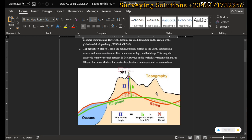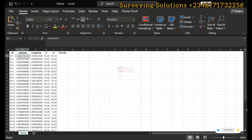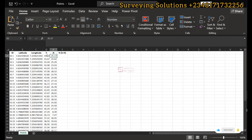We got this picture from some research works online. You can see the topographic earth surface — that rugged surface — the geoid in red, and the reference ellipsoid in green. To demonstrate this, we have some points with coordinates across Rivers State, and we have the different height values. We want to use these height values — the ellipsoidal and the orthometric — to get the geoid undulation, which is the separation.